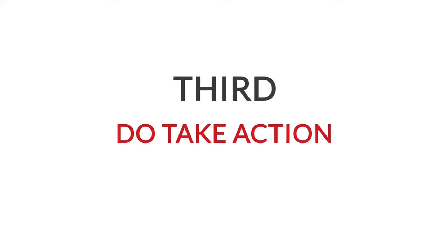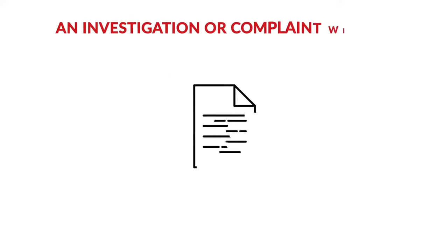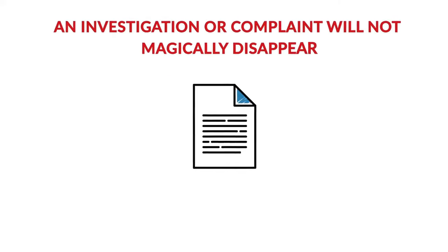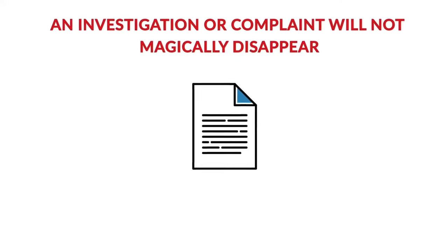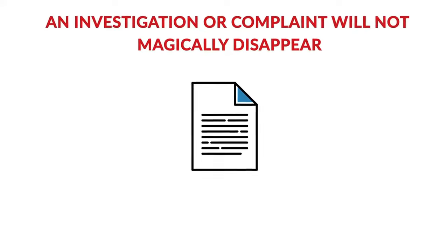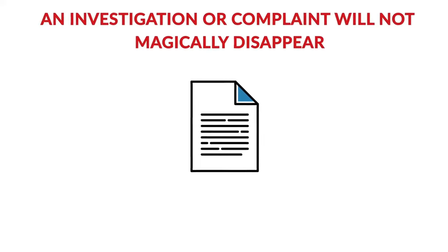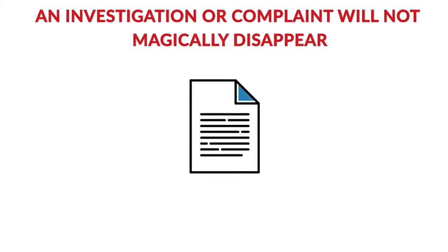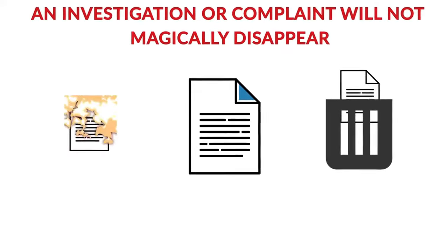Third, do take action. An investigation or complaint will not magically disappear, so resist the temptation to burn it or throw it in the trash.